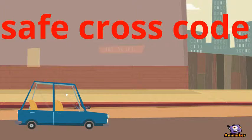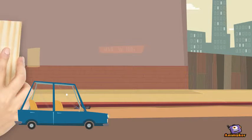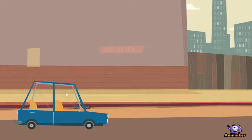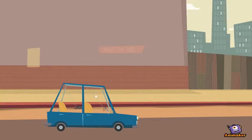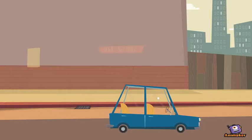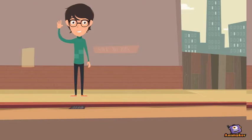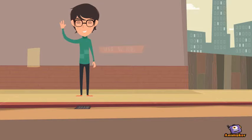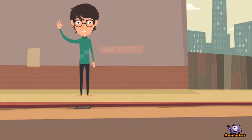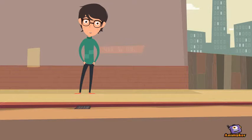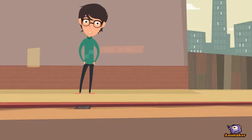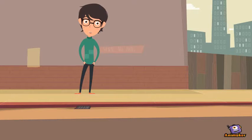Safe Cross Code. Hi, my name is Jane and I'm going to teach you the Safe Cross Code. There are six steps.